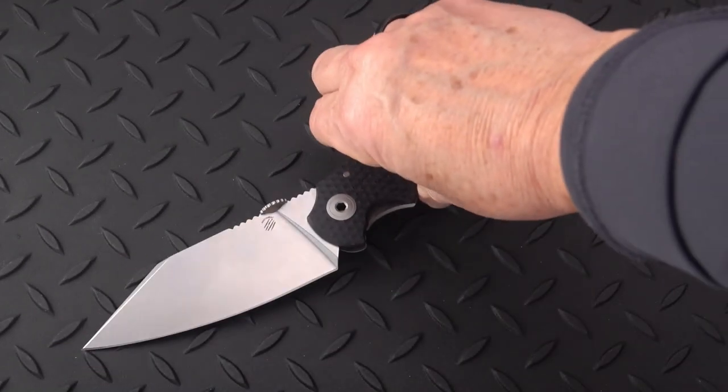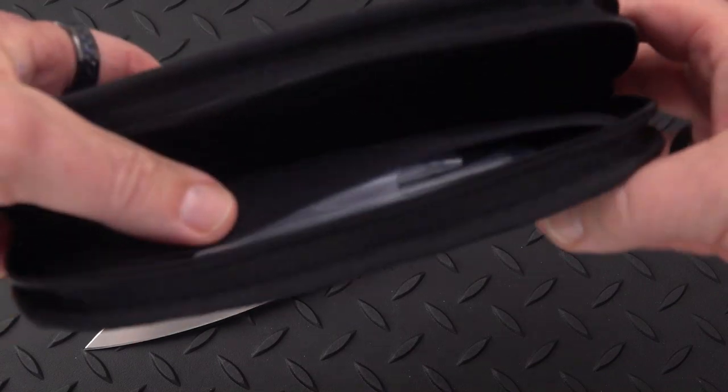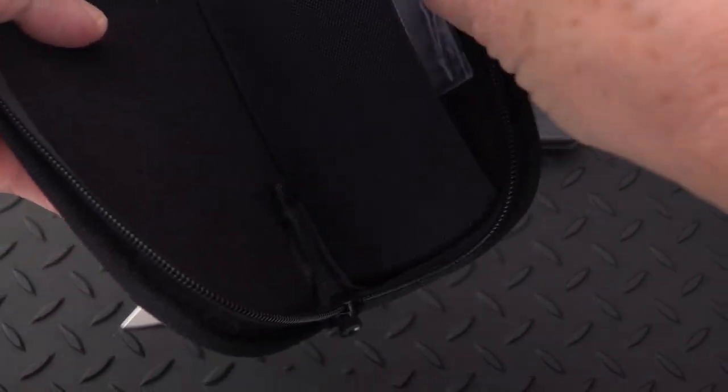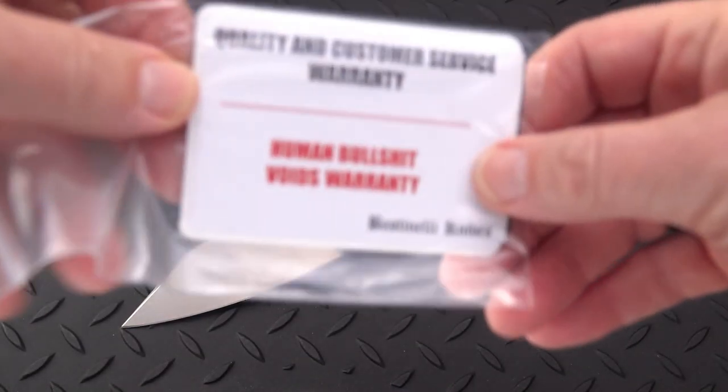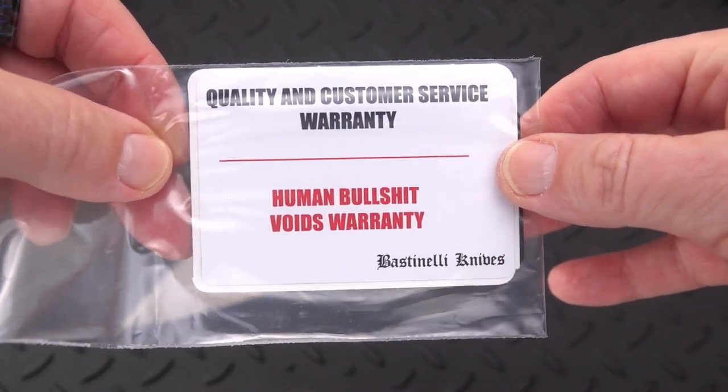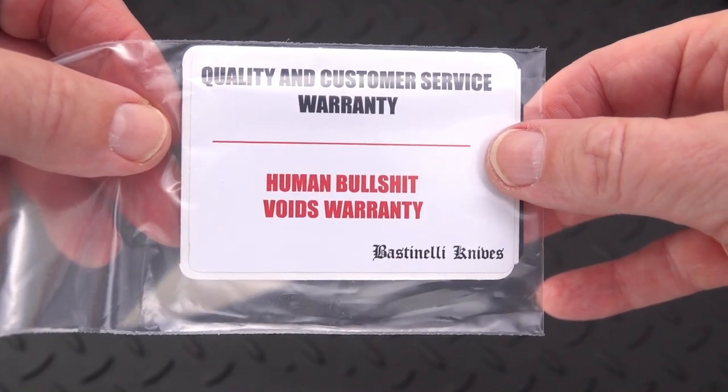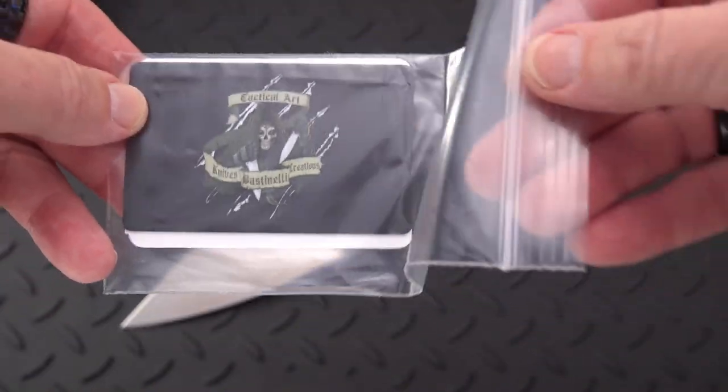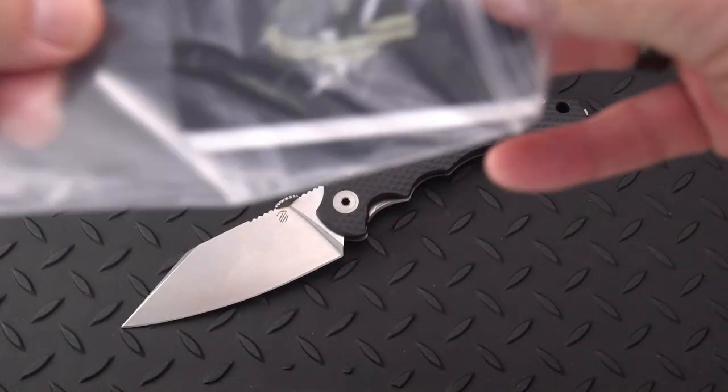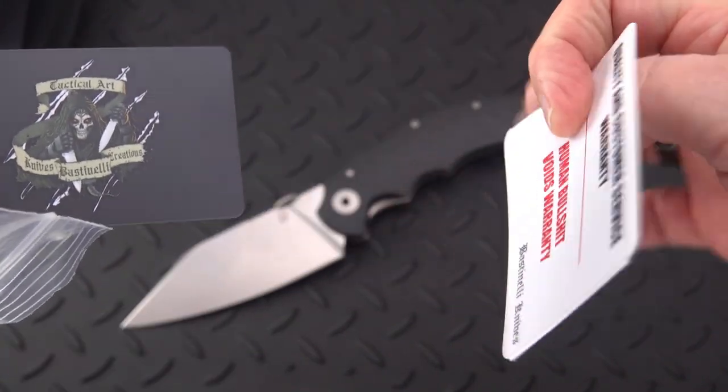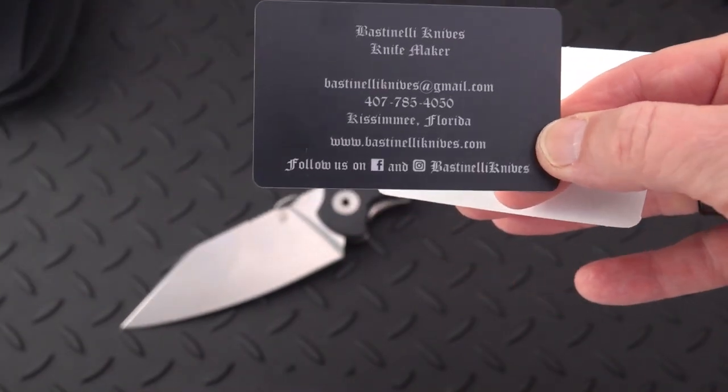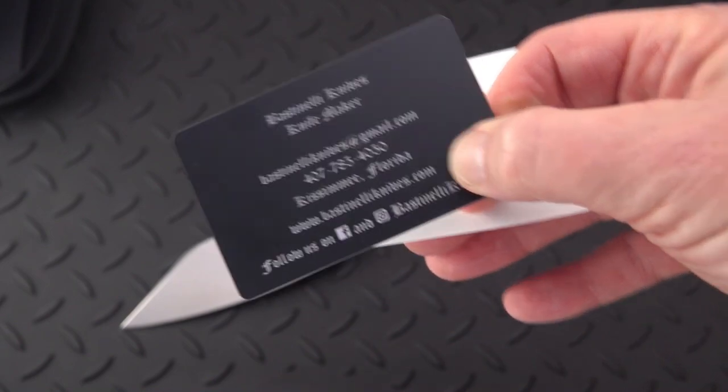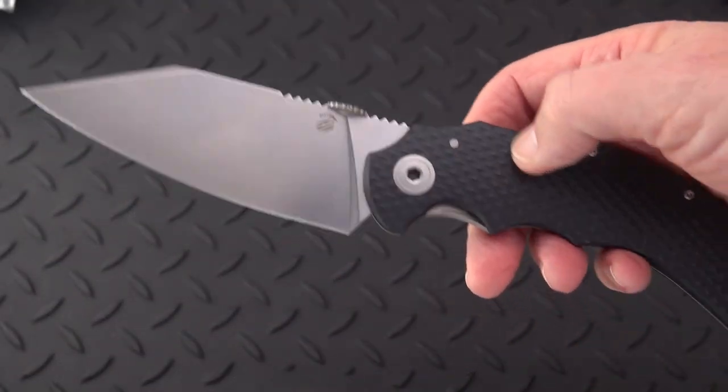So a few interesting things came with this knife. Of course the large zipper pouch, but also I thought this was kind of interesting. This is Bastinelli's new kind of statement. Here's his warranty. Quality and customer service warranty - human bullshit voids warranty. But I'm sure he'd be very good about any issues with the knives as far as getting them back to him. Now again, this is currently only available directly through Bastinelli. Here's his neat card, and there's how to get a hold of him. He's in Kissimmee, Florida. So this was a FedEx directly from Kissimmee, came in yesterday. And what a prize, this is a keeper.